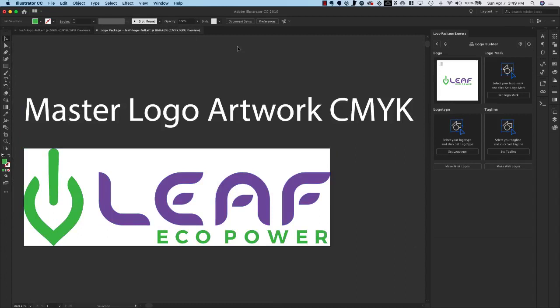We have generated this new artboard that fits perfectly to the artwork and we can see that our original artwork was in CMYK mode.